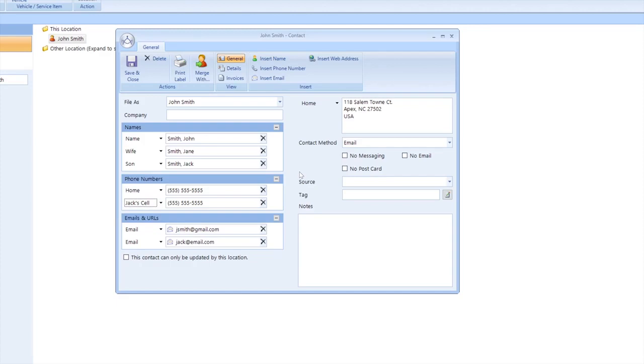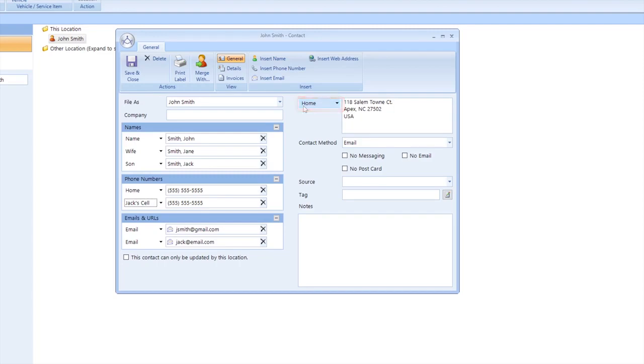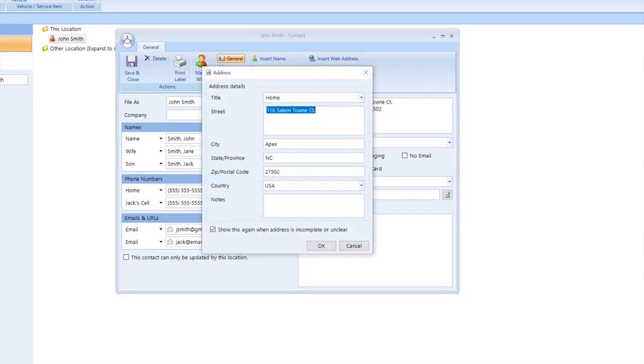Last tip here, when adding an address to the contact, whether it be a new customer or updating an existing one, the best way to do this is by clicking into the box next to the address right here. This dialog box makes it easy to enter their address in a really uniform way and will limit mistakes on address formatting.